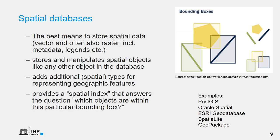Examples of spatial databases are PostGIS, which is well-adopted as open source. And there's also Oracle, Esri's Geo Database, SpatiaLite, and the GeoPackage. The last three are often used as personal databases.